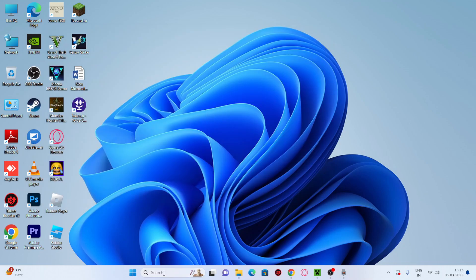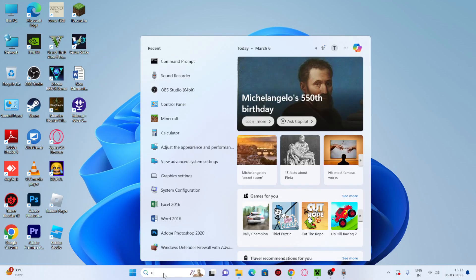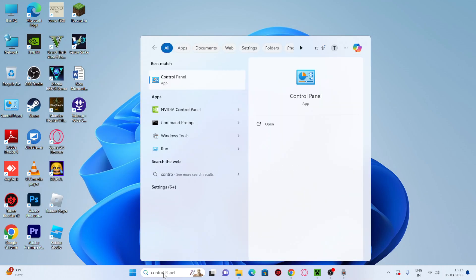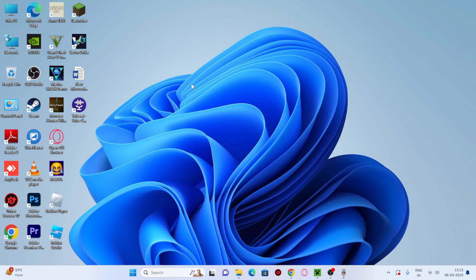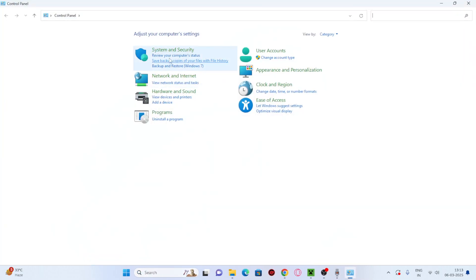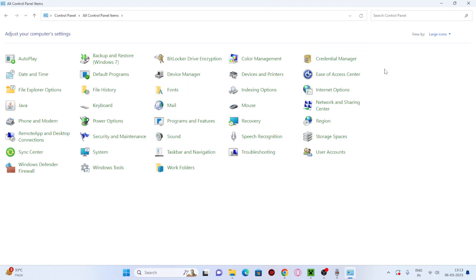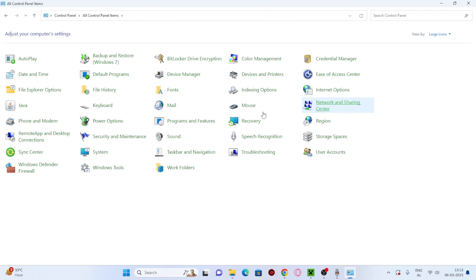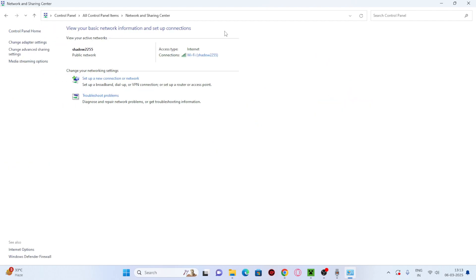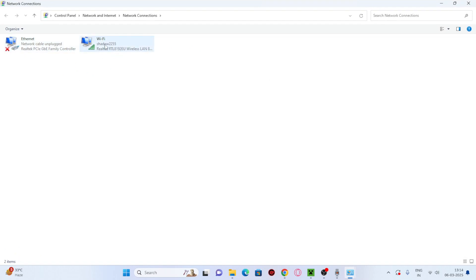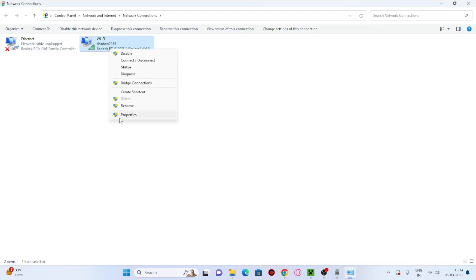Next, search for Control Panel and click on it. Make sure it's set to large icons, then go to Network and Sharing Center. From here, go to Change Adapter Settings, select your Wi-Fi, right-click on it, and go to Properties.